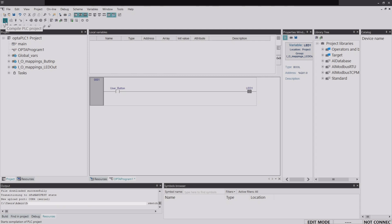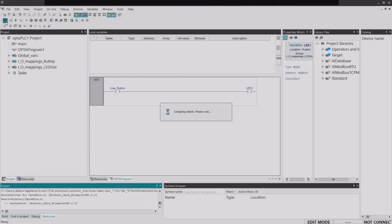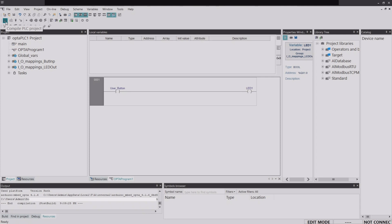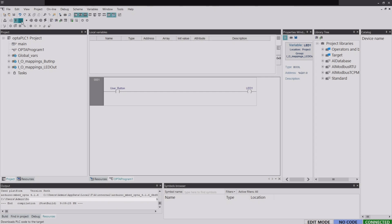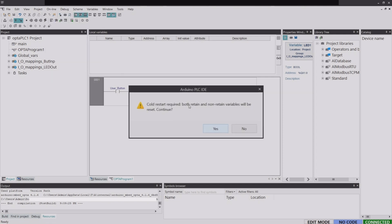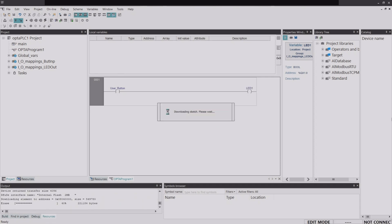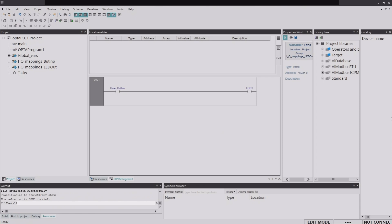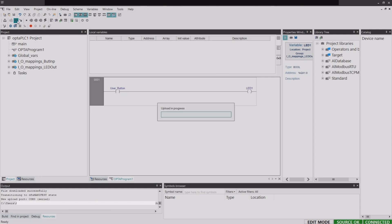Now compile the PLC program. Once compiling is done, connect to the target. It will show as connected but with no code yet. To download the ladder logic program to the device, click the Download icon or go to Online and select Download, then click Yes. Once the download is complete, click Connect to Target again. You'll see on the right that it says Connected and the source is OK, confirming the program has been downloaded to the device.